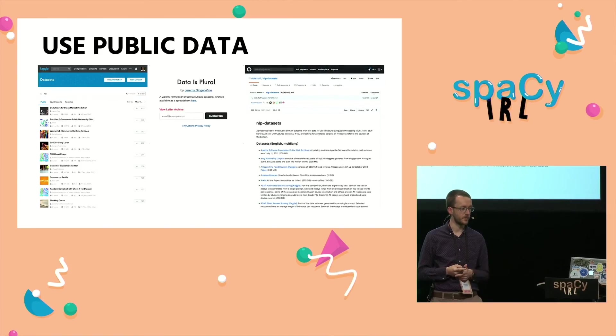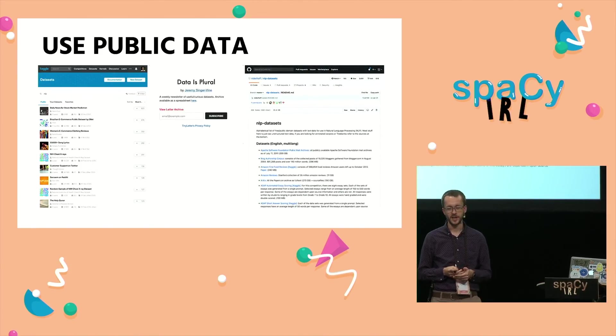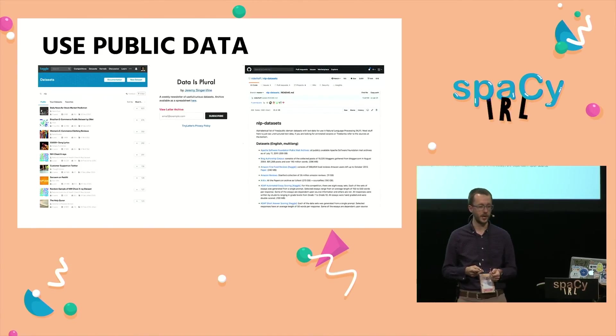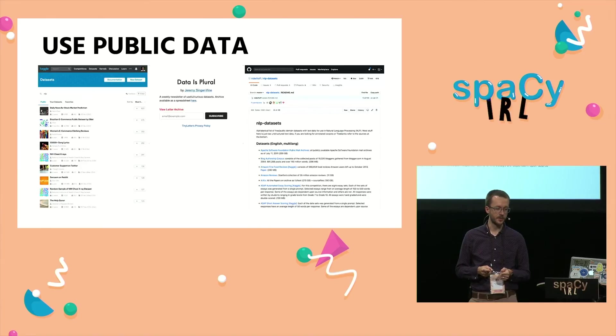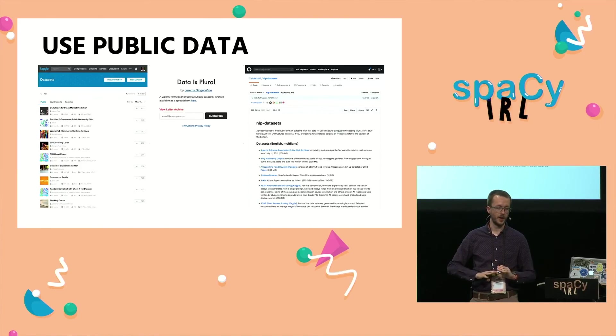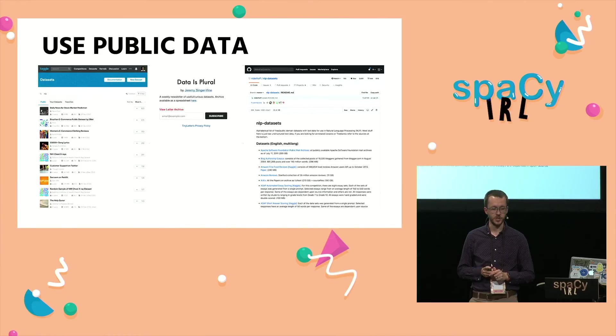Finally, there's this aptly named NLP datasets repository on GitHub that just has a bunch of small, large, and all sorts of multi-language datasets for natural language processing.